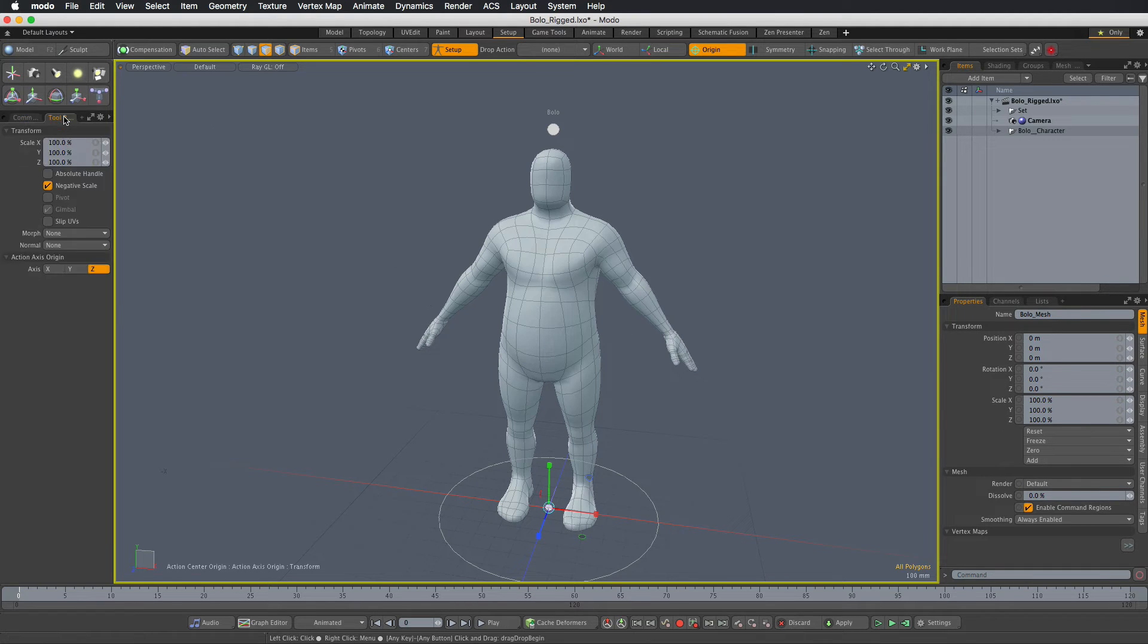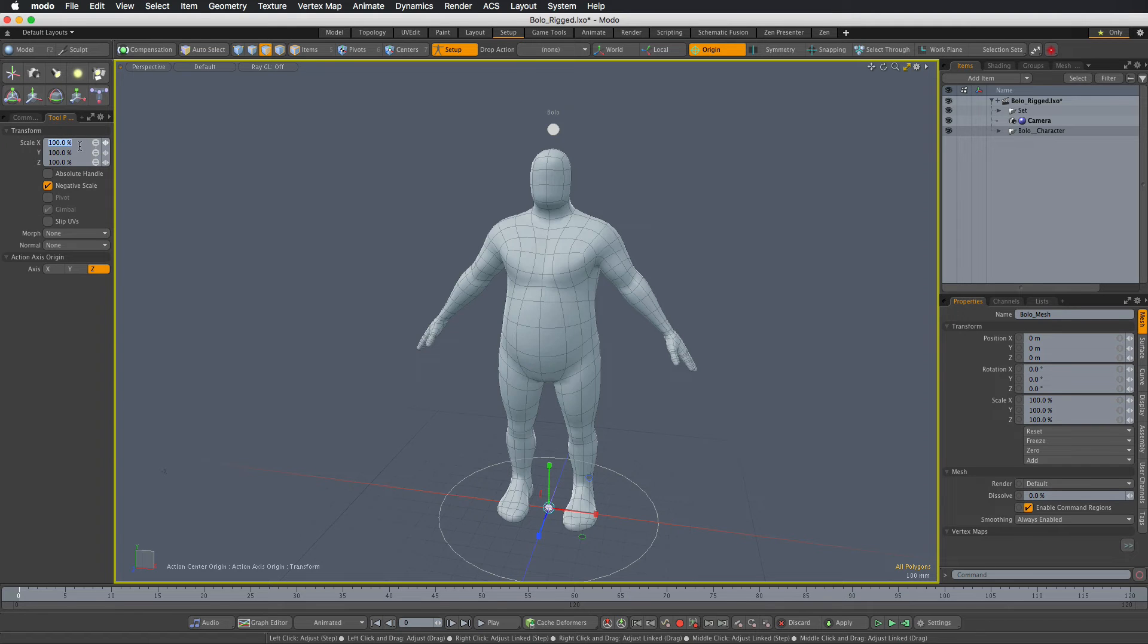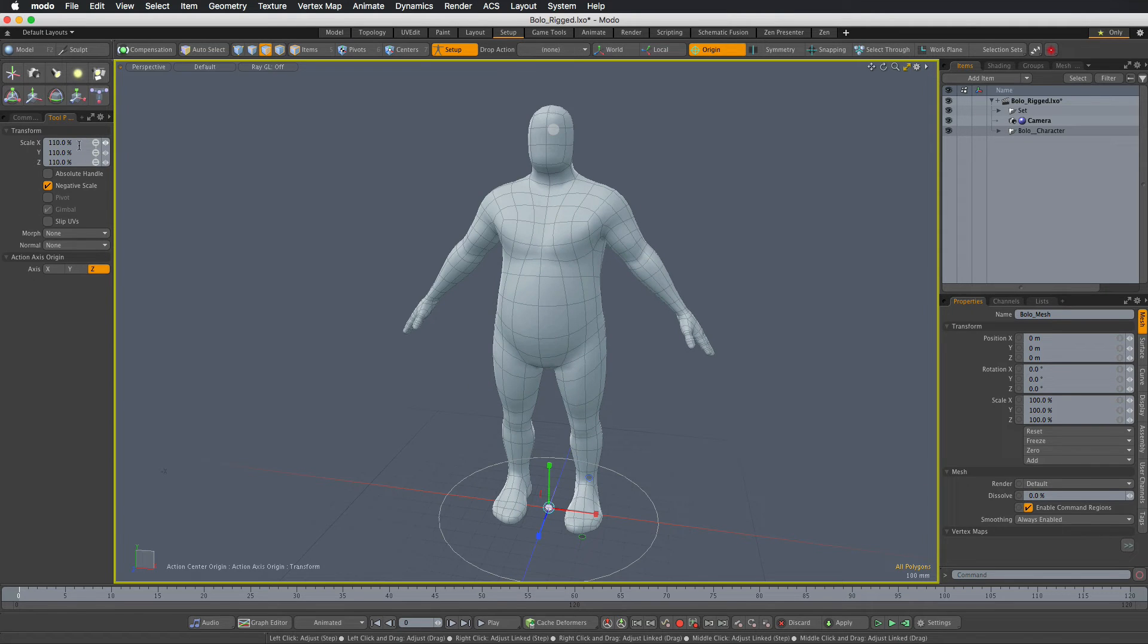I'm going to scale the character up by say 10%. So I'll make it 10% bigger.